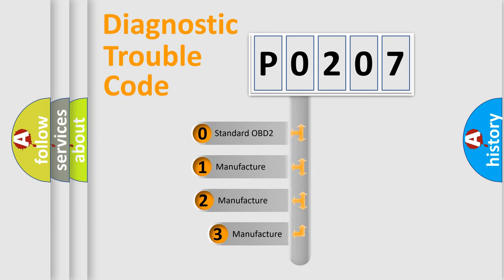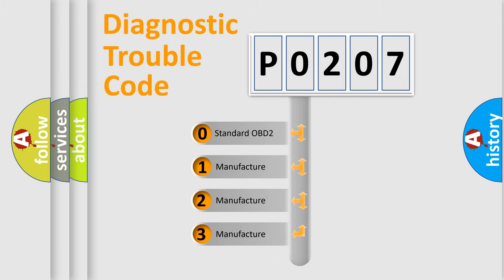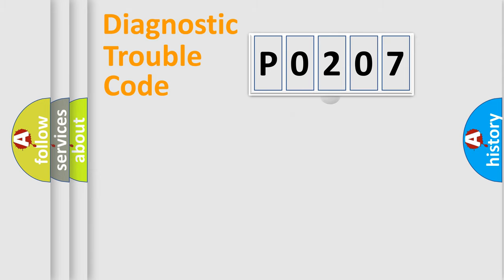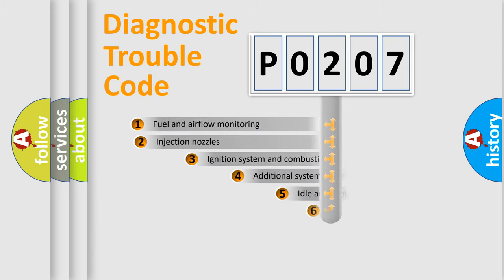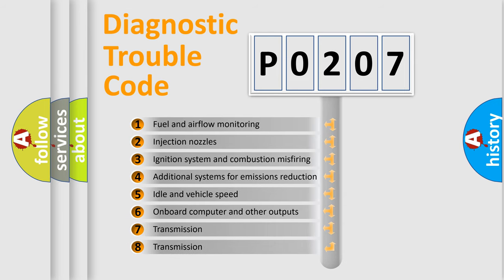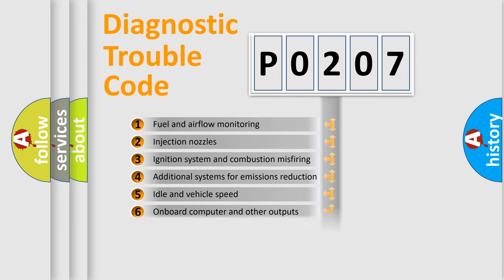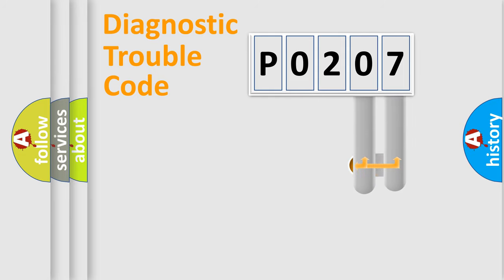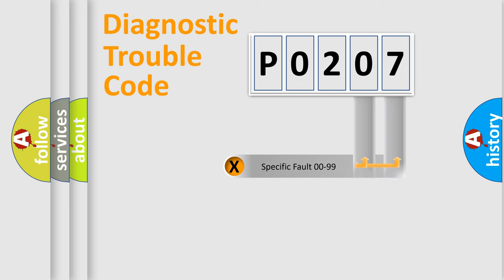If the second character is expressed as zero, it is a standardized error. In the case of numbers one, two, three, it is a more specific expression of the car-specific error. The third character specifies a subset of errors. The distribution shown is valid only for the standardized DTC code. Only the last two characters define the specific fault of the group.